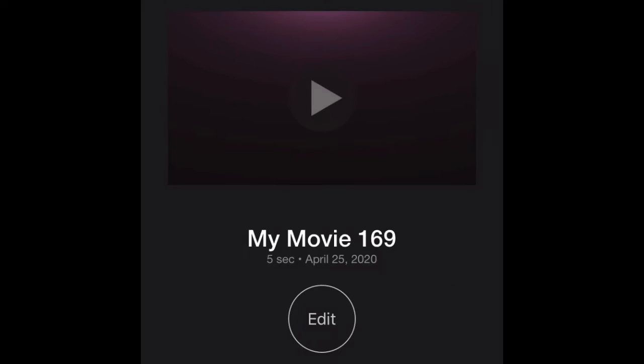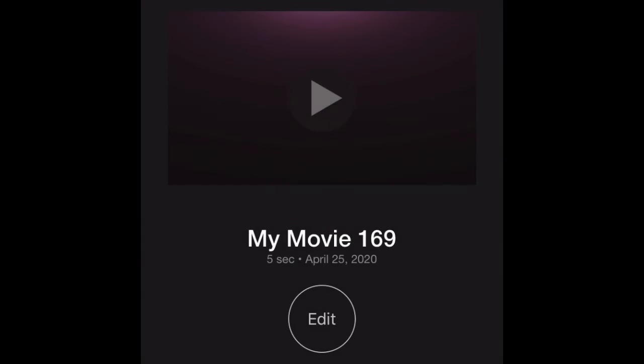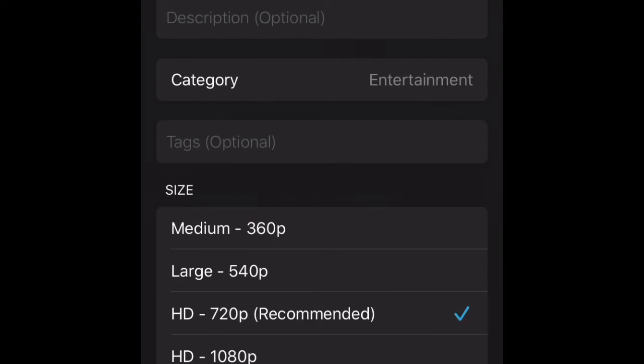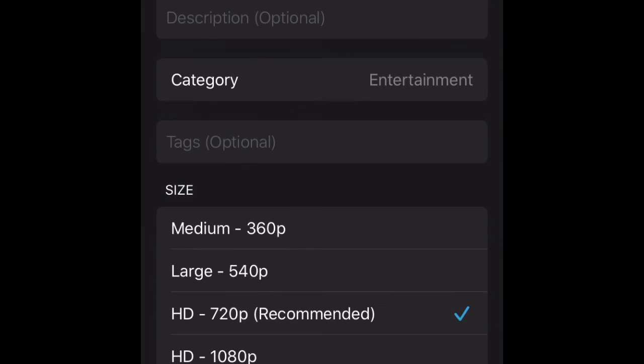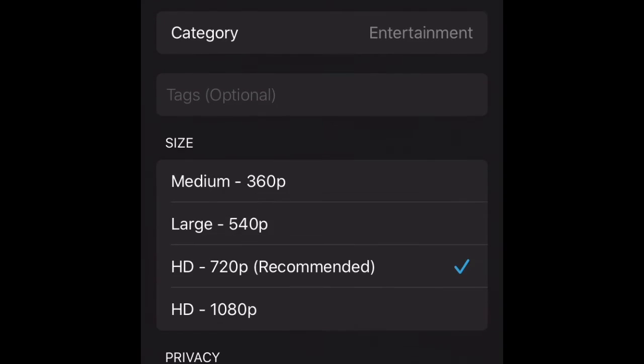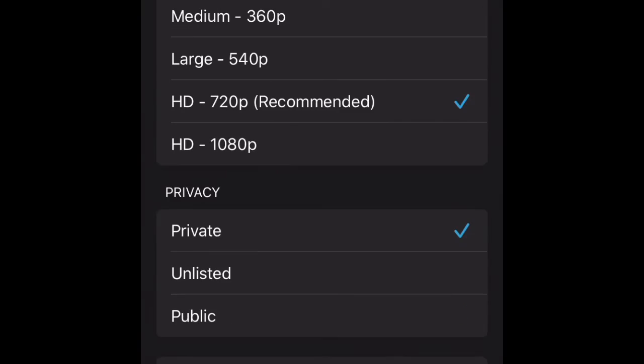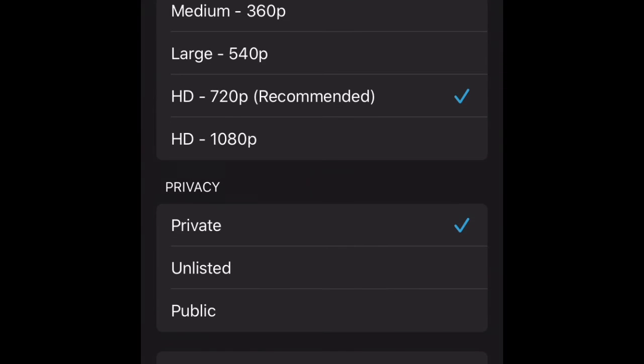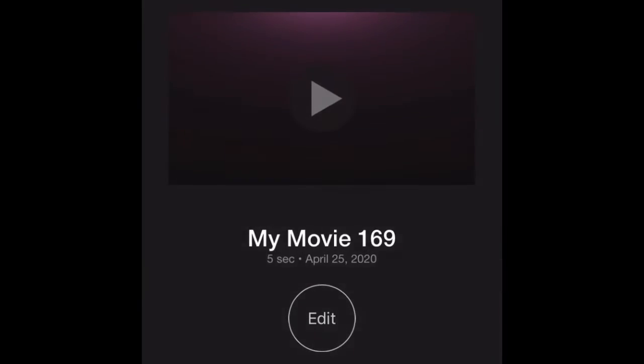Just press the save again, and then just share it. You can name the title. You can choose which one, like medium, large, recommended, or HD. And then you can make it public. Now I'm not actually gonna do that.